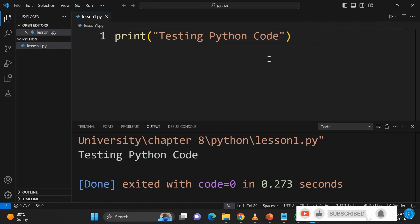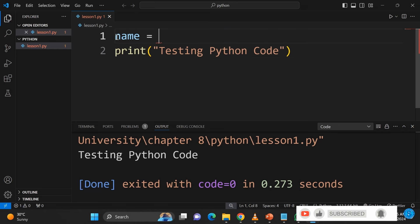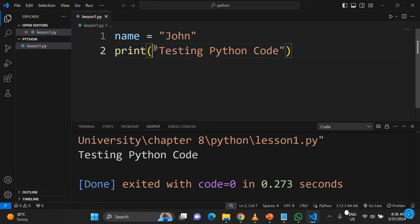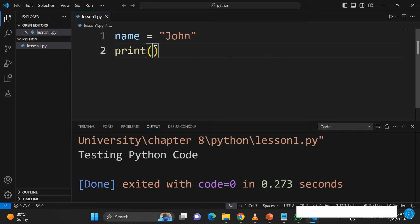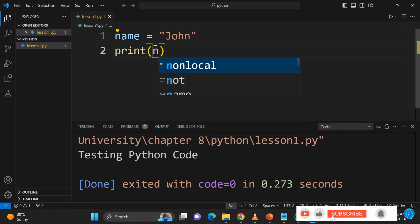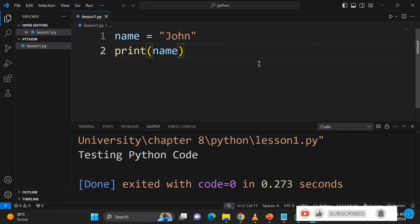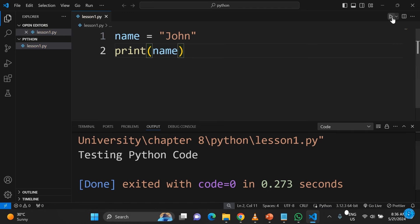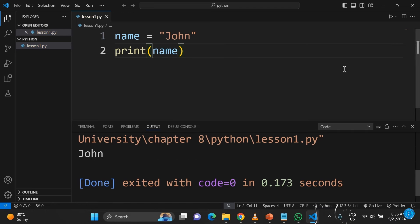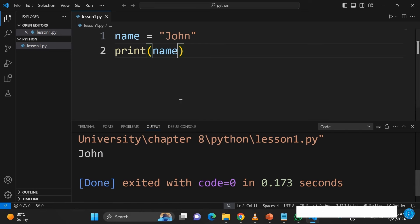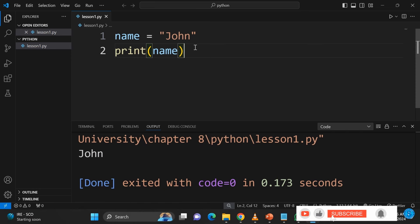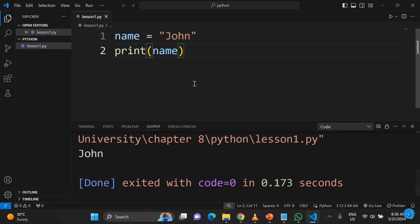You can do a lot of things here — for example, create a variable, give it a name and a value like 'john', then print that variable. Click the play button and you see it displays 'john' for me.